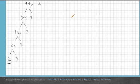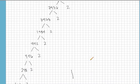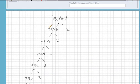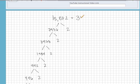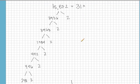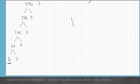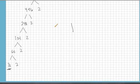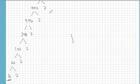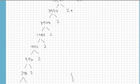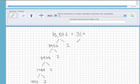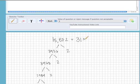So that means that our original number, 15,872, is equal to 31 times all these twos I have. Let's count how many: 1, 2, 3, 4, 5, 6, 7, 8, 9, nine twos. So, 2 to the 9th, and that's your prime factorization of the number 15,872.